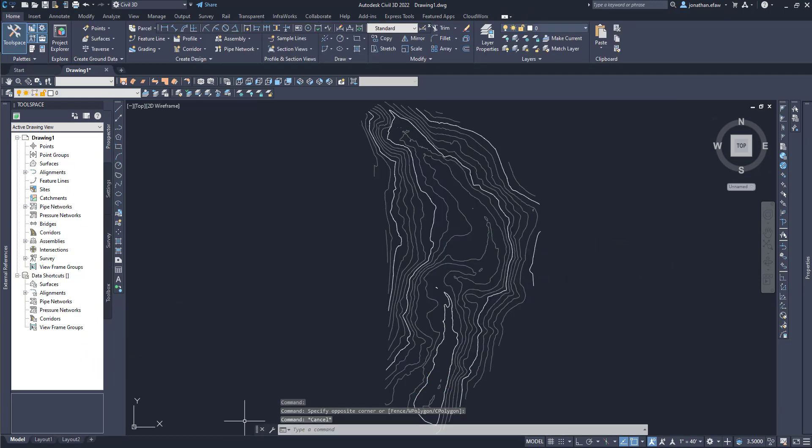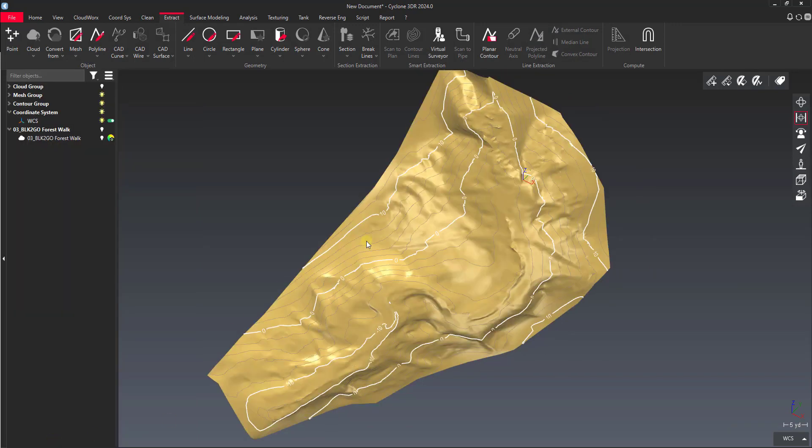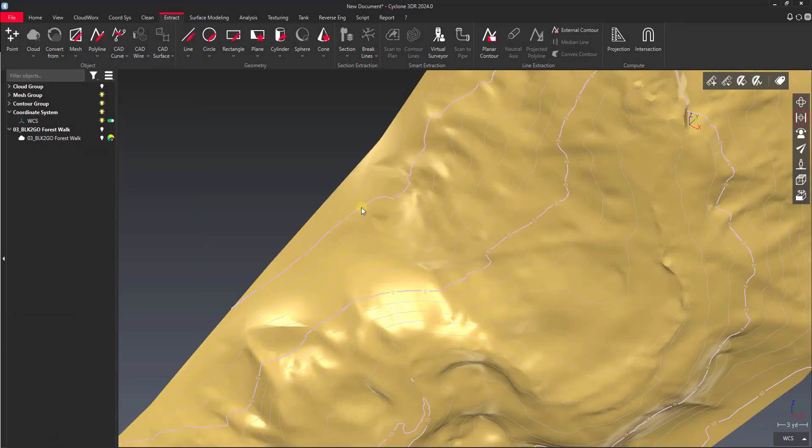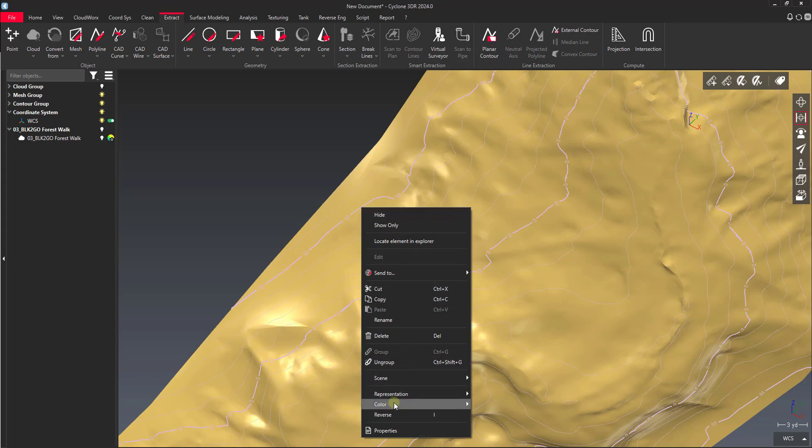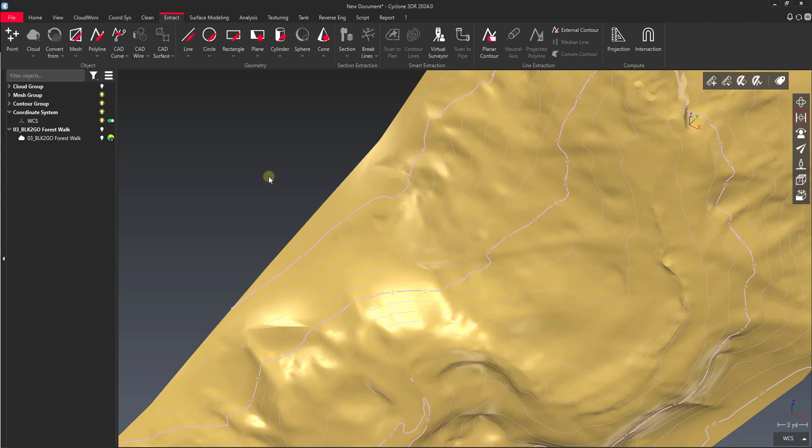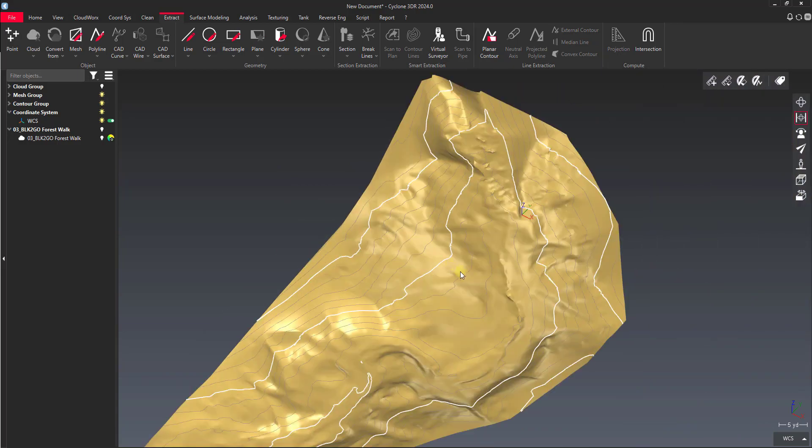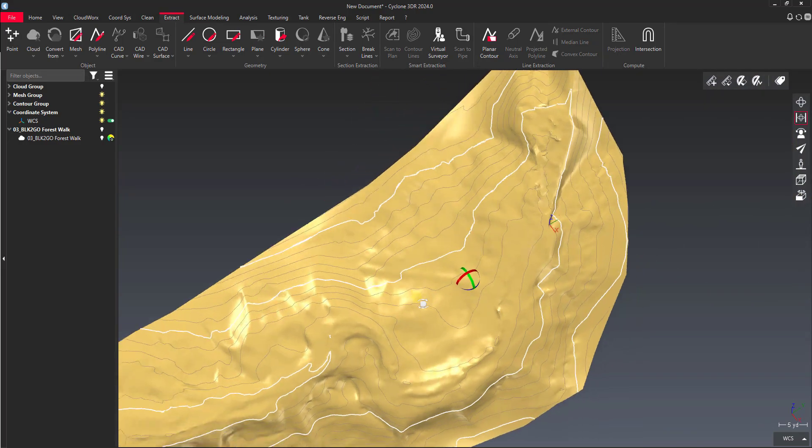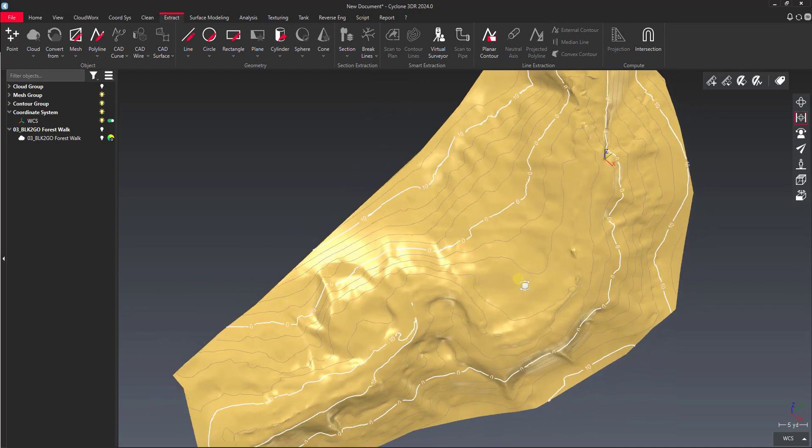Another way you can go about doing that as well is to just select the object. So let's say I just wanted these contours by themselves. I can select them, right-click, and then my option for SendTo is also there. We've got our contours that are over inside of AutoCAD now.